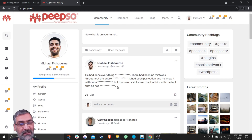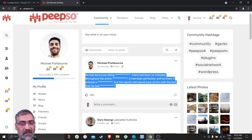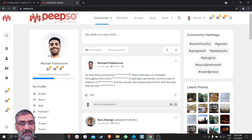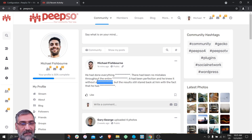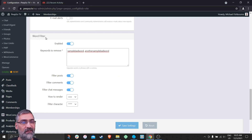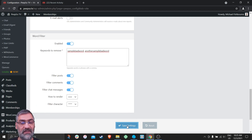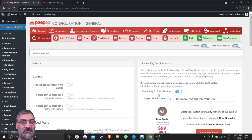If you take a look at this post, you will notice that there are some words that have been filtered out. This is simply done with the WordFilter. Let me show you how to set it up and use it on your own website.